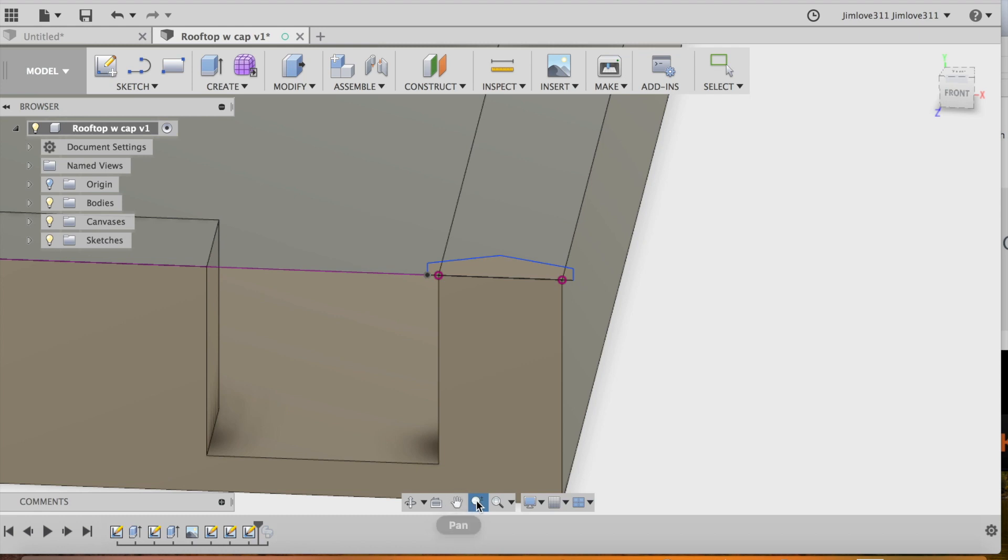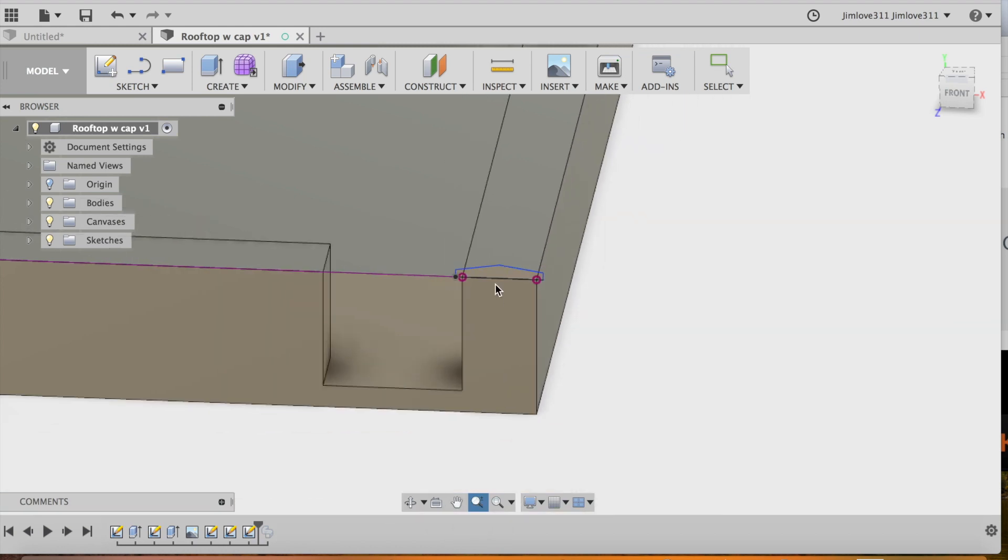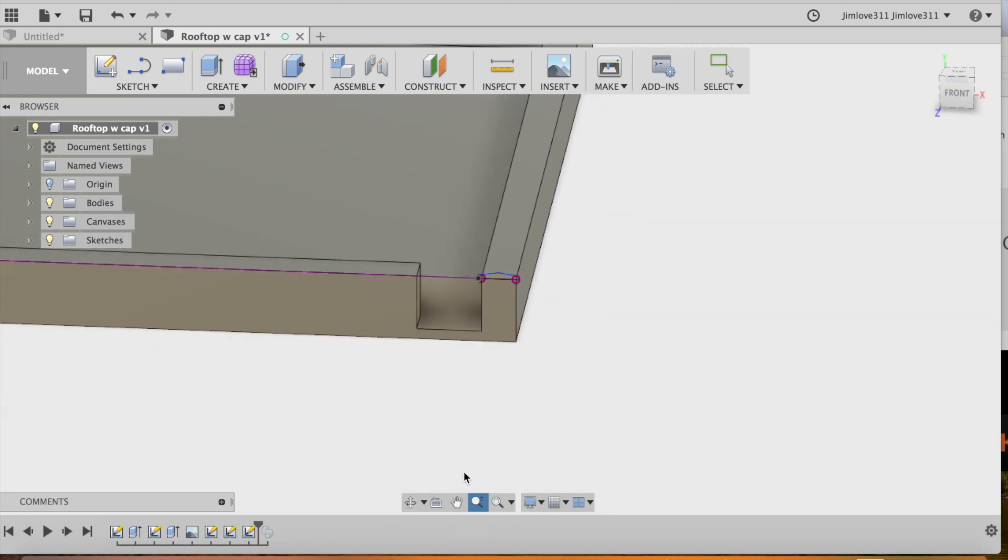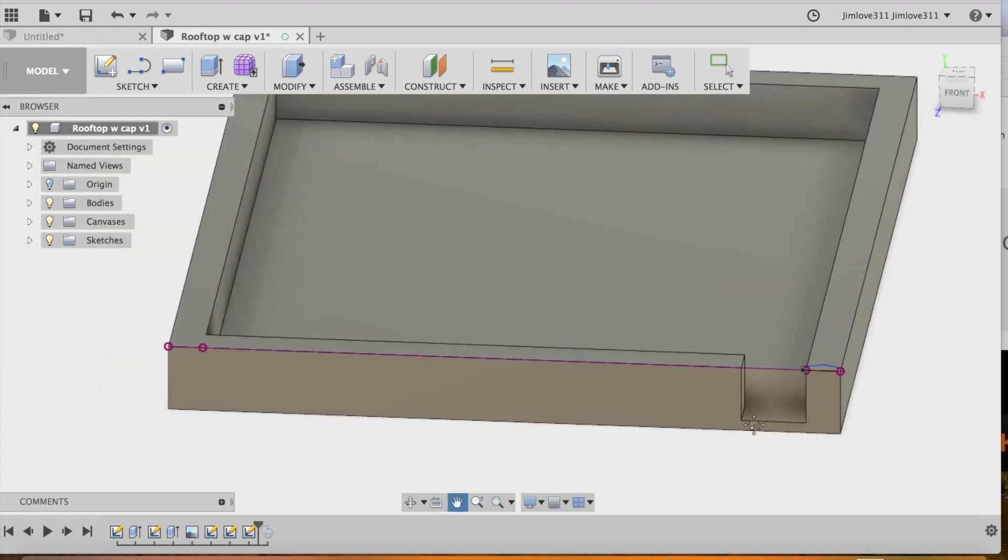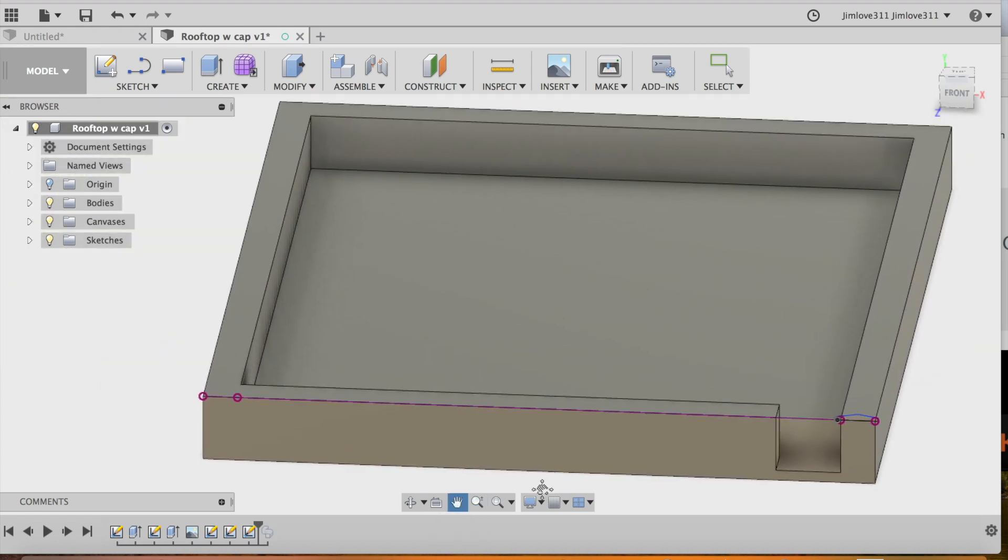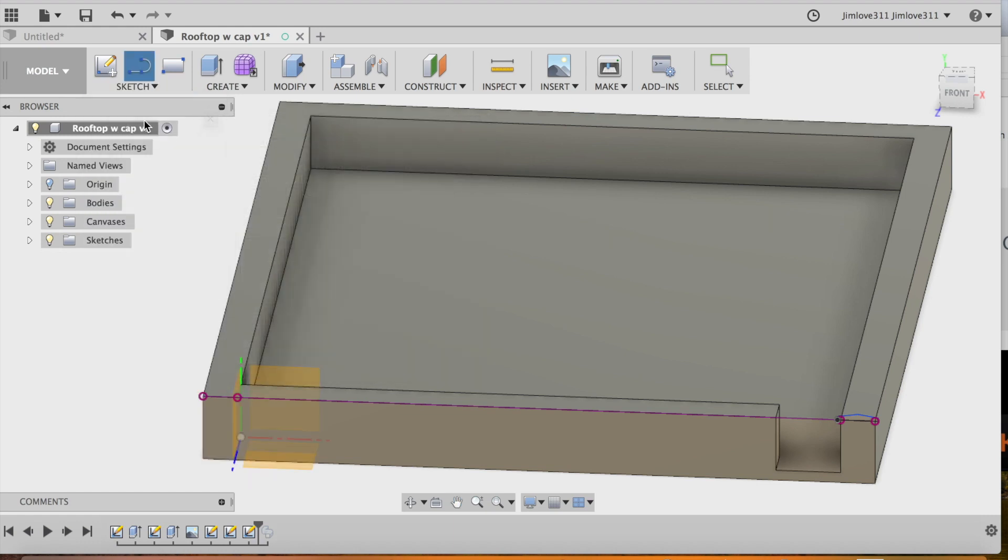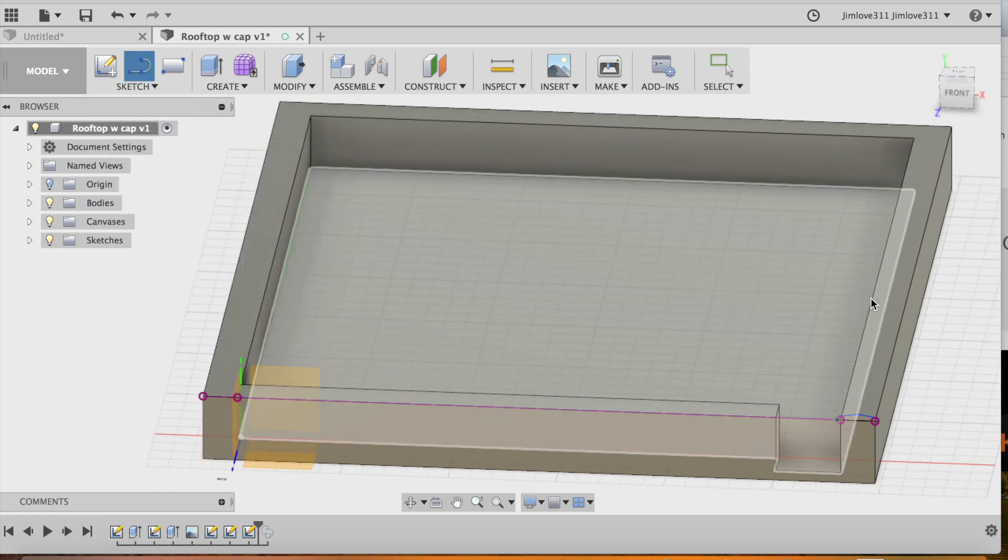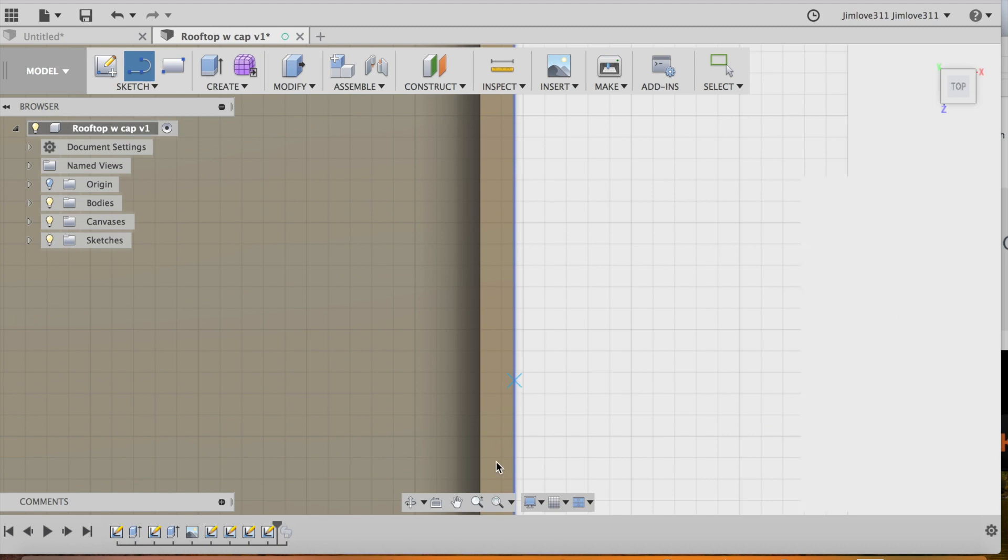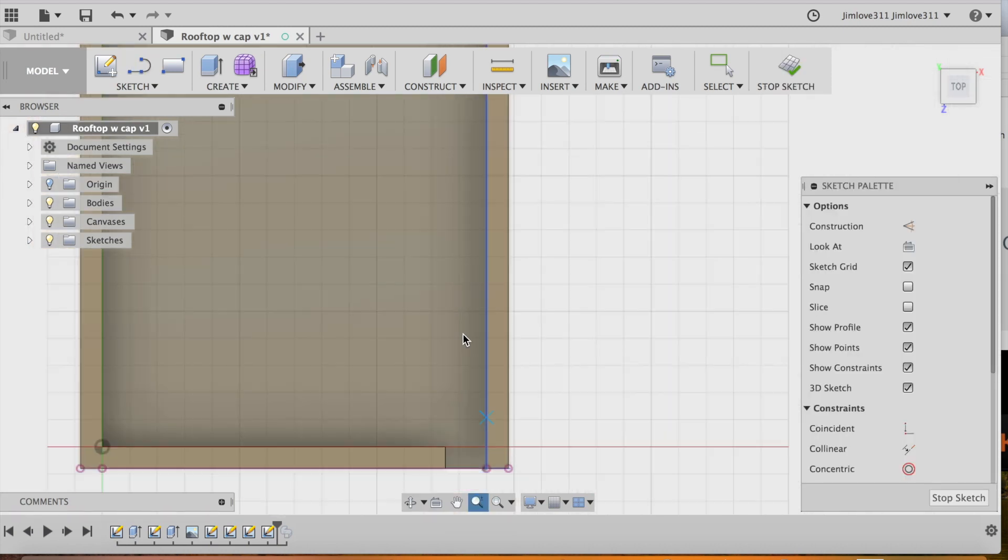So once I get this into view here, I am going to create another sketch but this time this sketch will be on the top surface of the wall. And I'm going to create a line that goes the midpoint on the wall, the top surface of the wall that goes all the way around. So I'm going to enter into the sketch function.